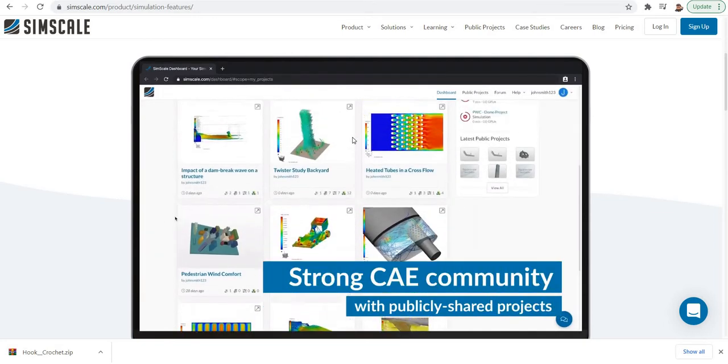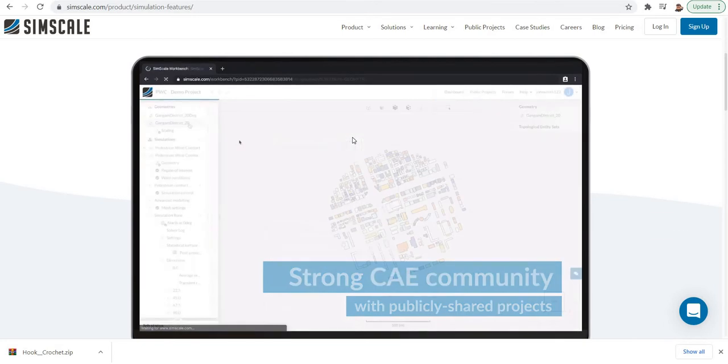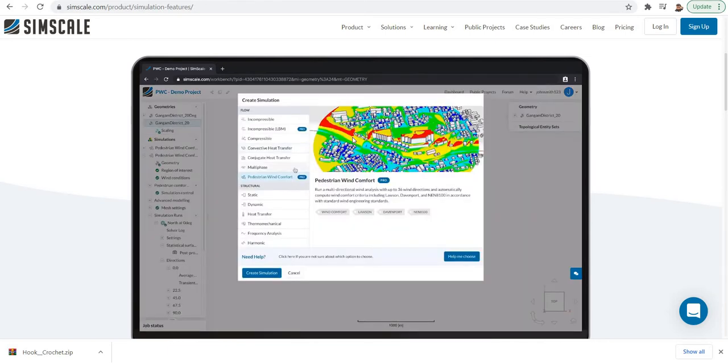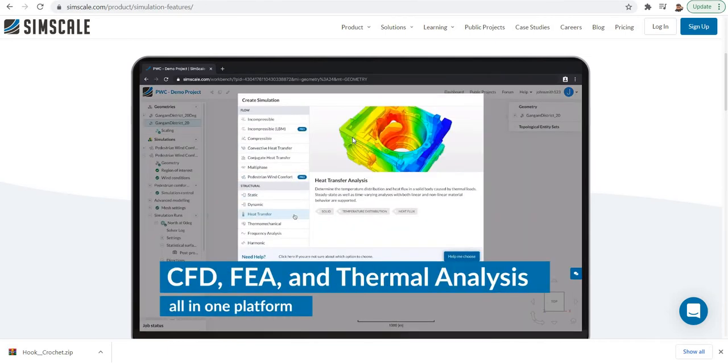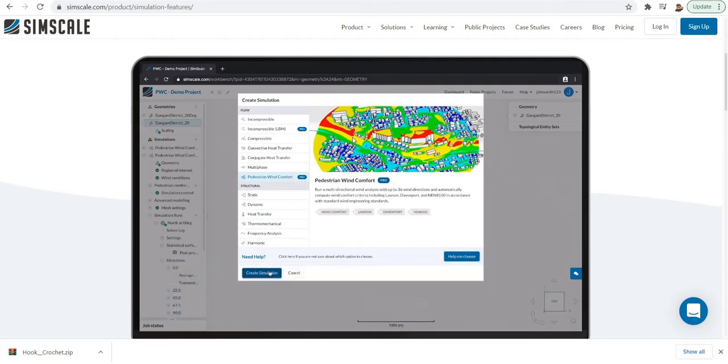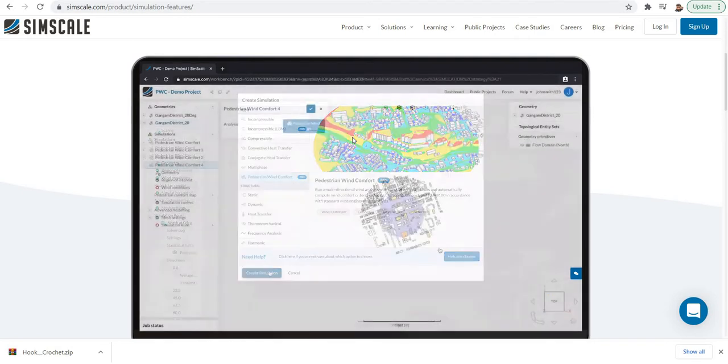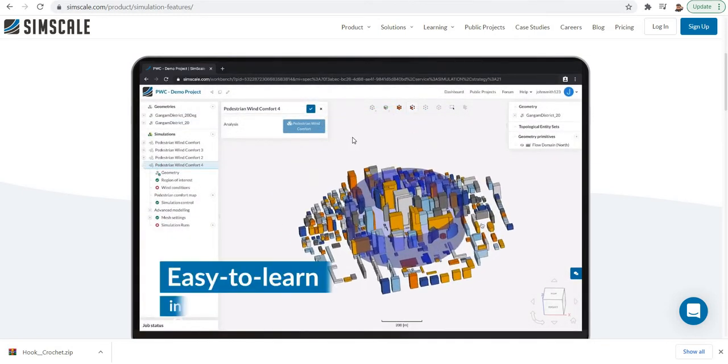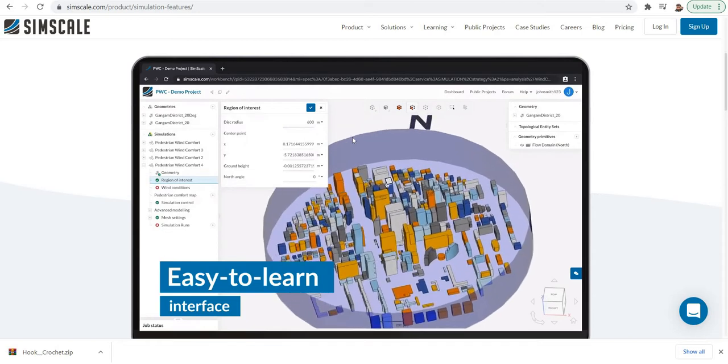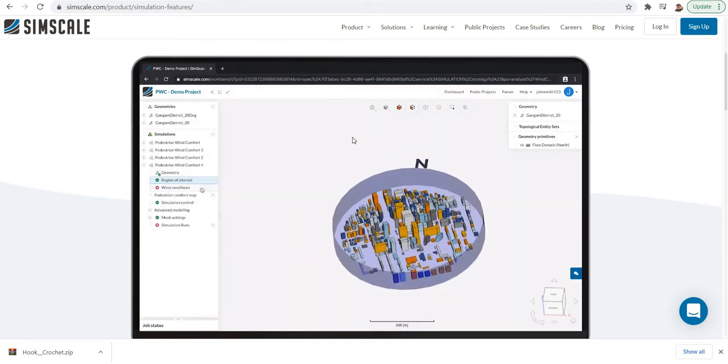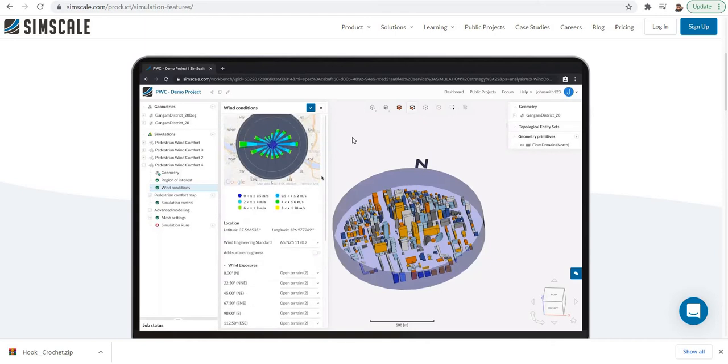It is a Munich-based company with its global presence in the simulation industry from 2012 onwards. We can do simulations using computational fluid dynamics and finite element method in this platform. We can also do thermodynamic simulations.